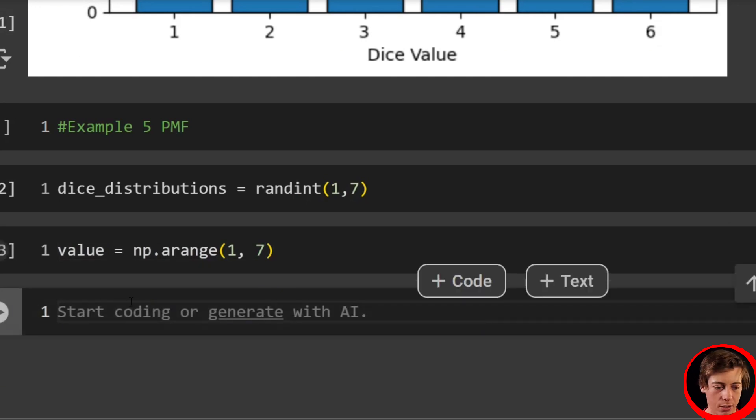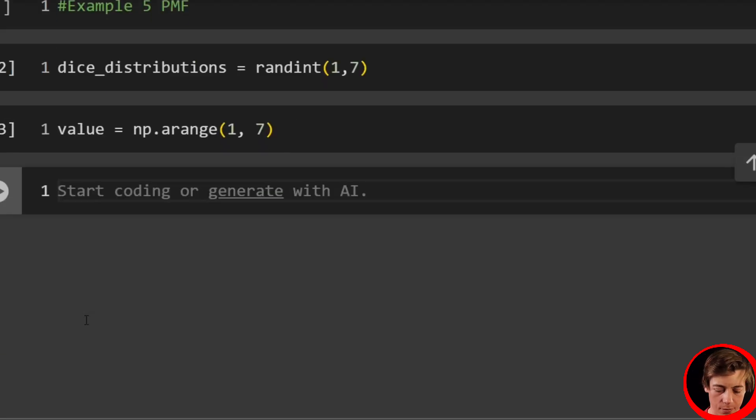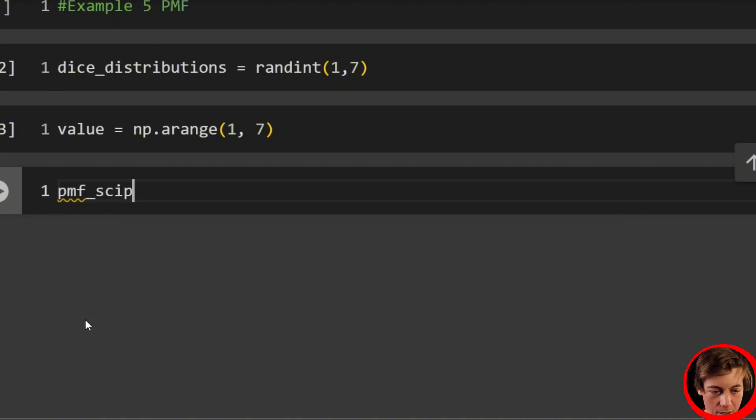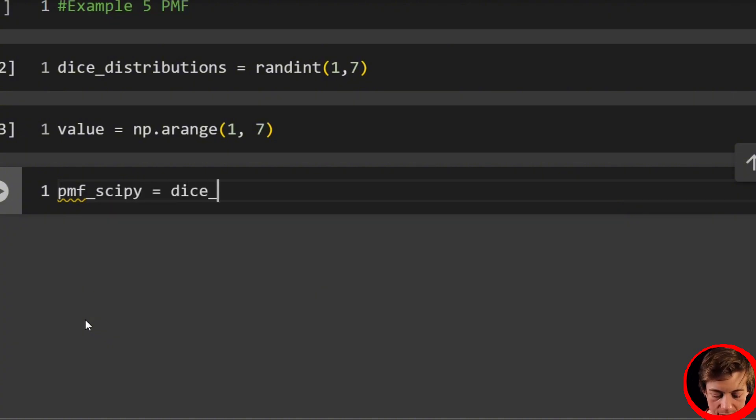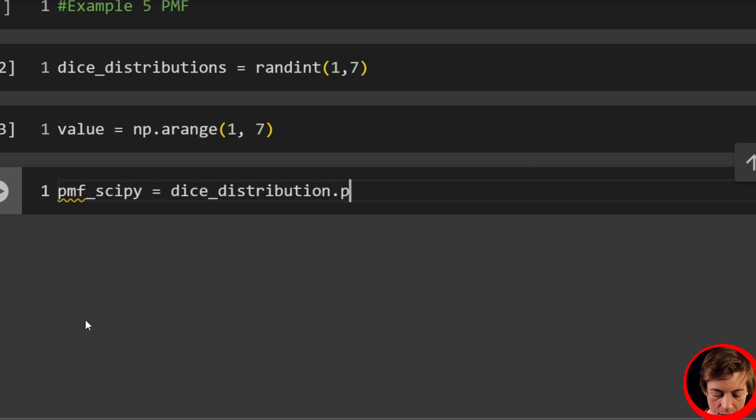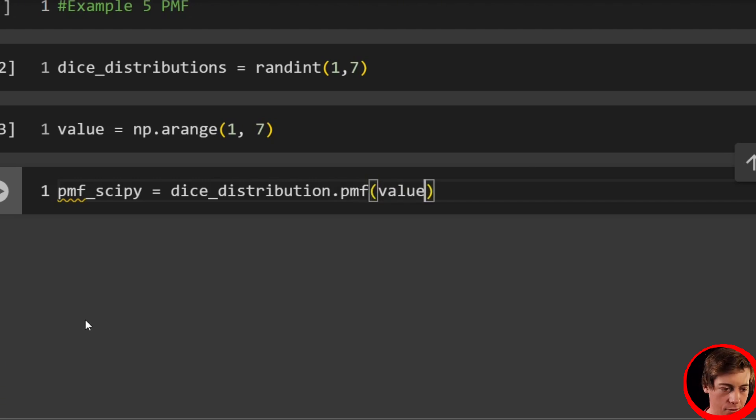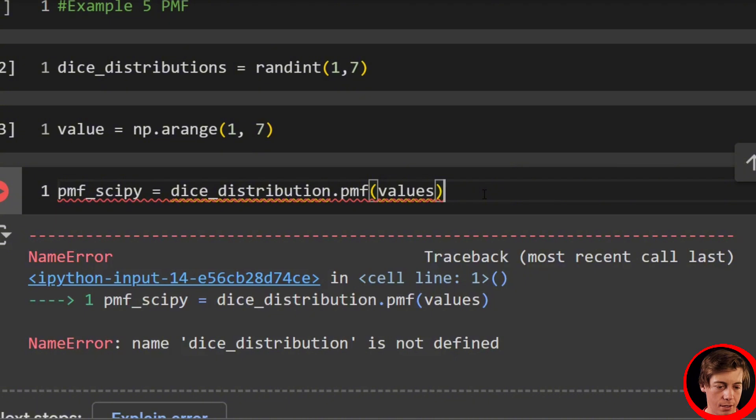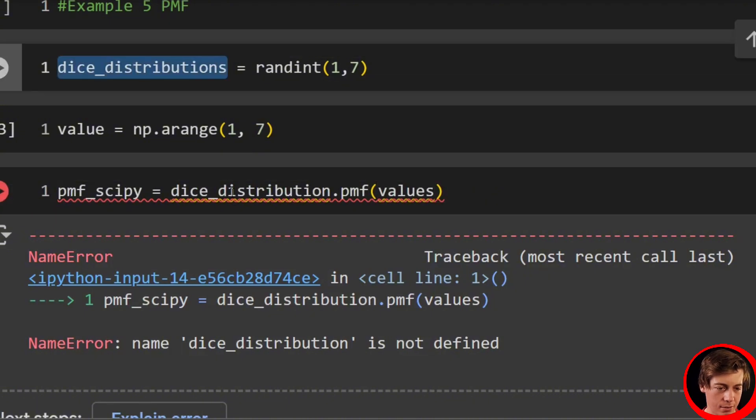Awesome. And then let's work on our PMF. So we'll say pmf_scipy equals dice_distribution.pmf, and I'll pass in our values over here.